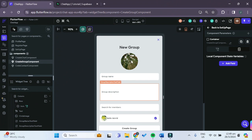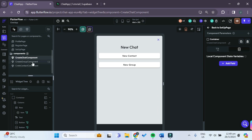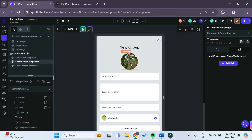First let's deal with the uploading of the group profile picture. This is very similar to setting up the profile picture in the user profile when the user sets up his or her profile — it's the exact same steps. So you can either refer back to the video, follow along right now, or try it out on your own before watching this tutorial.